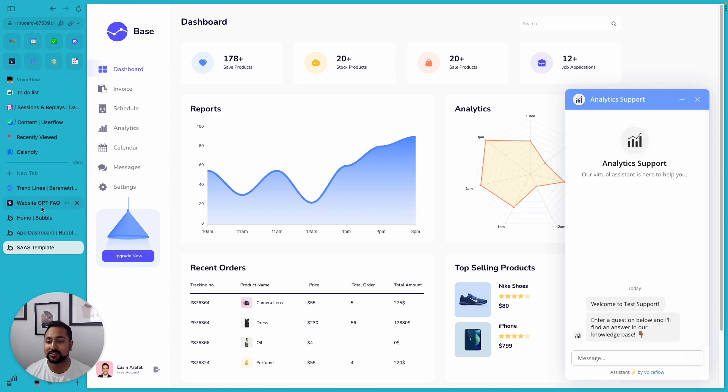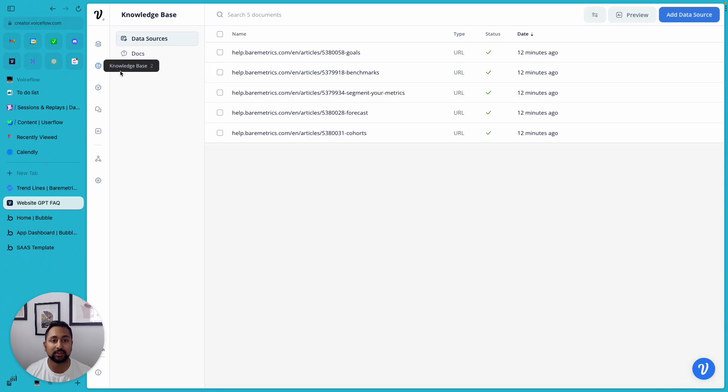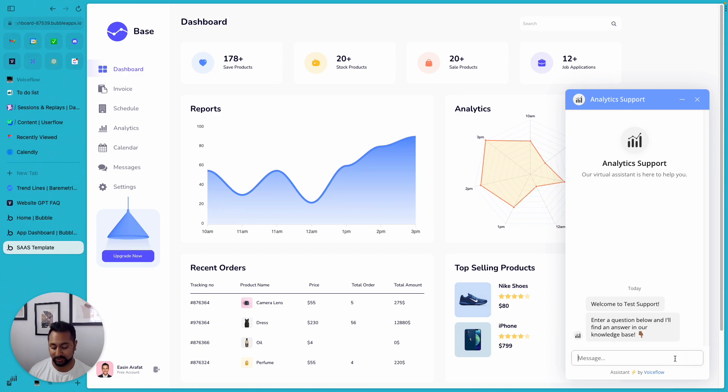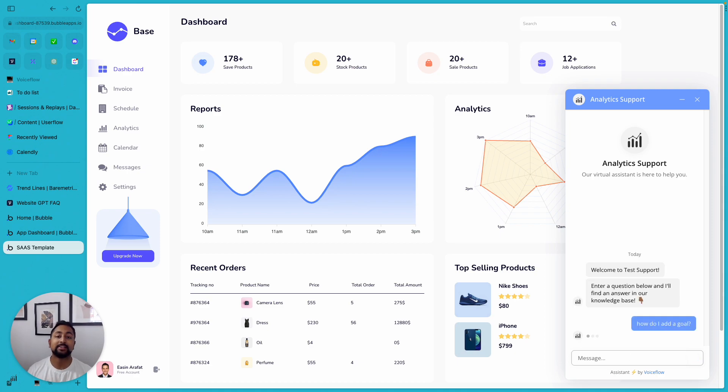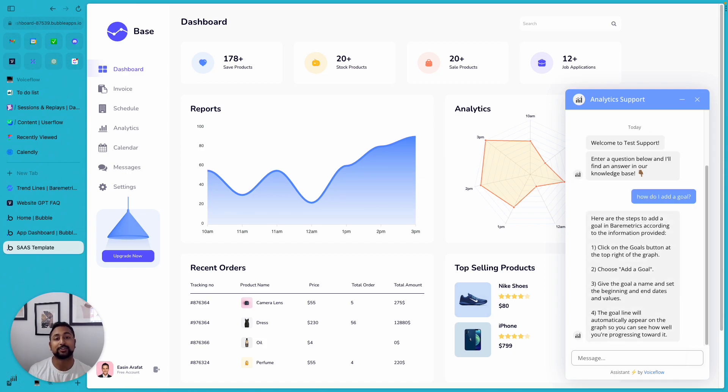So you can see over here I've got a really quick VoiceFlow project, and in here I've got some help docs from BareMetrics, and here on my app I've got a chat widget that I can go ahead and ask any questions. So I can ask it something like, how do I add a goal, and it's going to be able to search through all the documentation that I uploaded to my VoiceFlow project and actually answer the user's question using GPT and other language models.